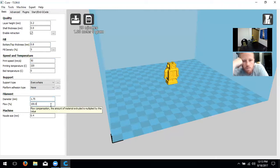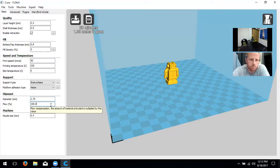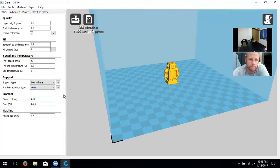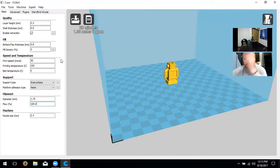Flow percentage we'll leave at 100 percent — the material extruded is multiplied by this value, and ideally we want it printing at 100 percent. That's all the settings for the A5, and they're very similar for the A31. The only other thing to change on the A31 would be the bed temperature, as we discussed.